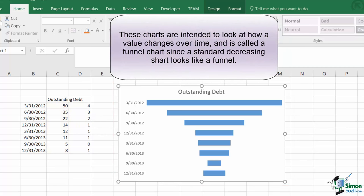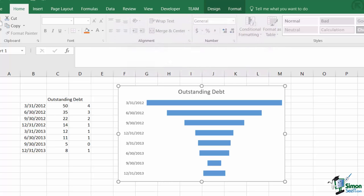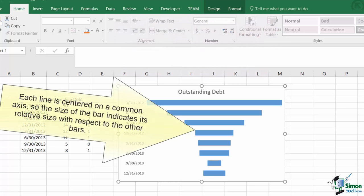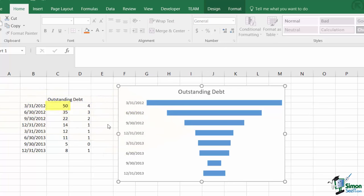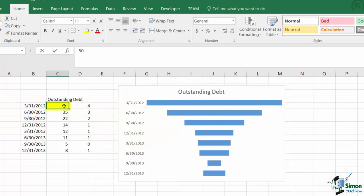For this example I'm plotting what I've termed outstanding debt. This one dimensional chart only takes a single series at a time and simply creates centered lines representing the relative size of each line. As you can see, if I change my first entry to an obscenely large number, all of the other bars shrink.